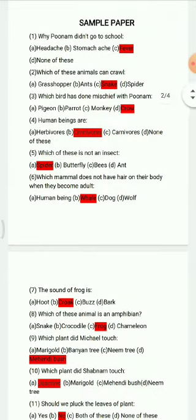Question 3: Which bird did mischief with Poonam? Options are: pigeon, parrot, monkey, crow. The correct answer is crow.